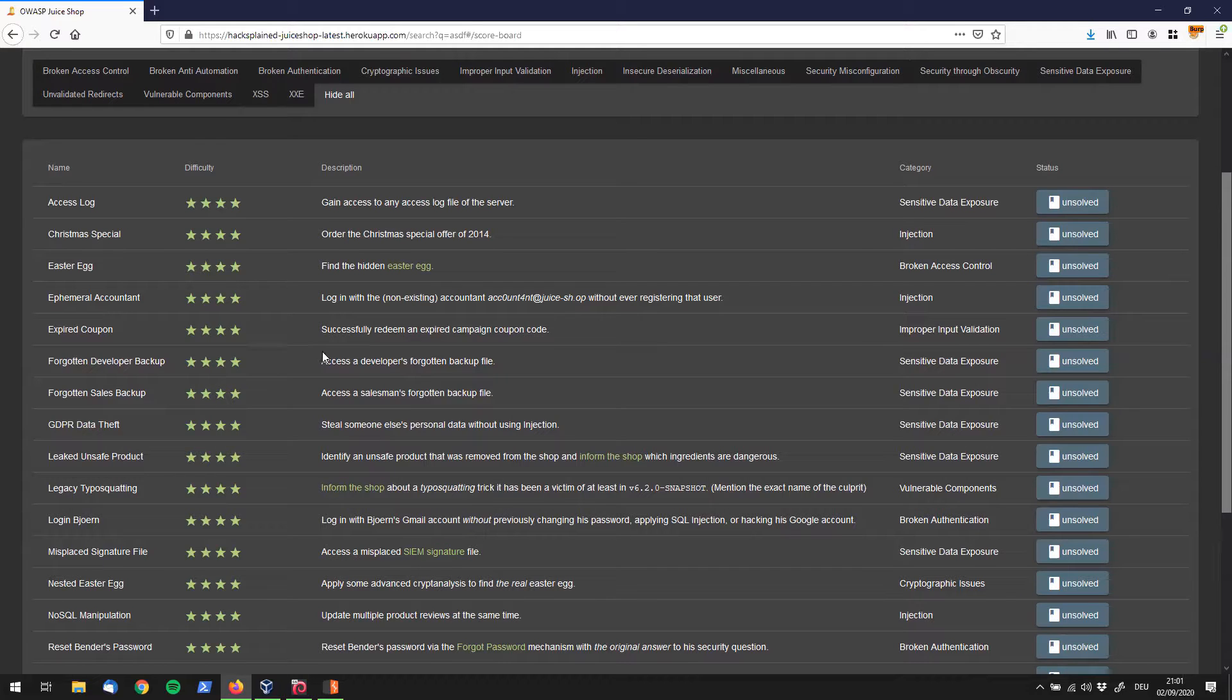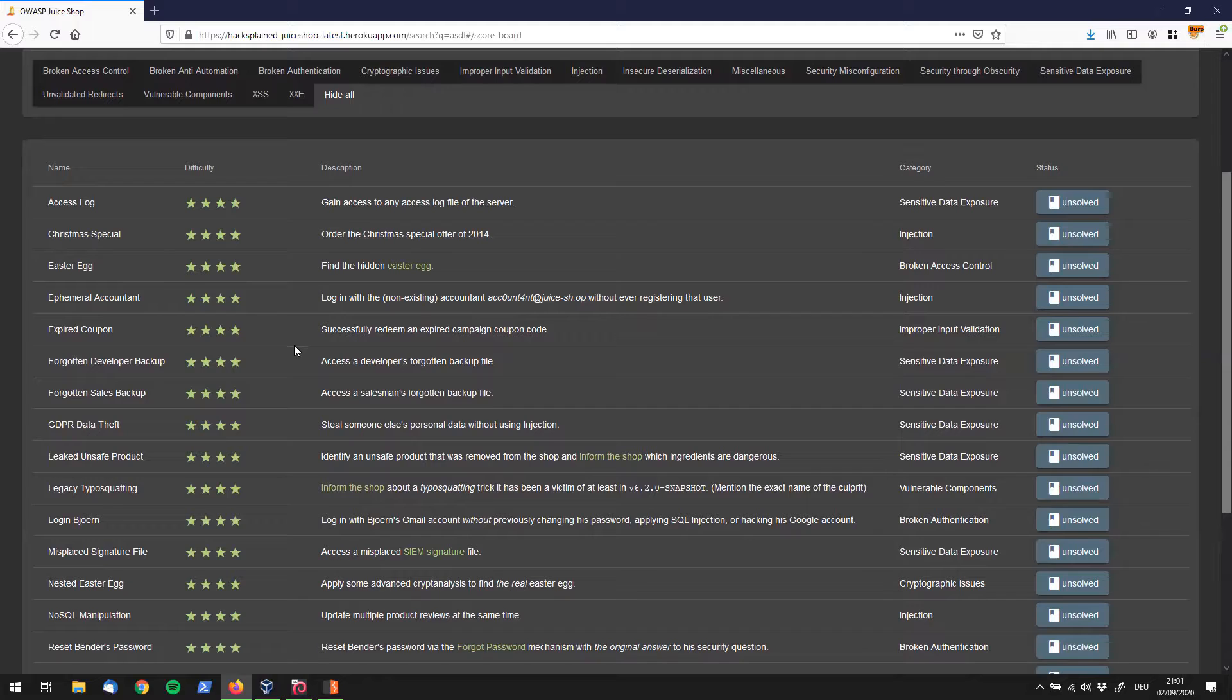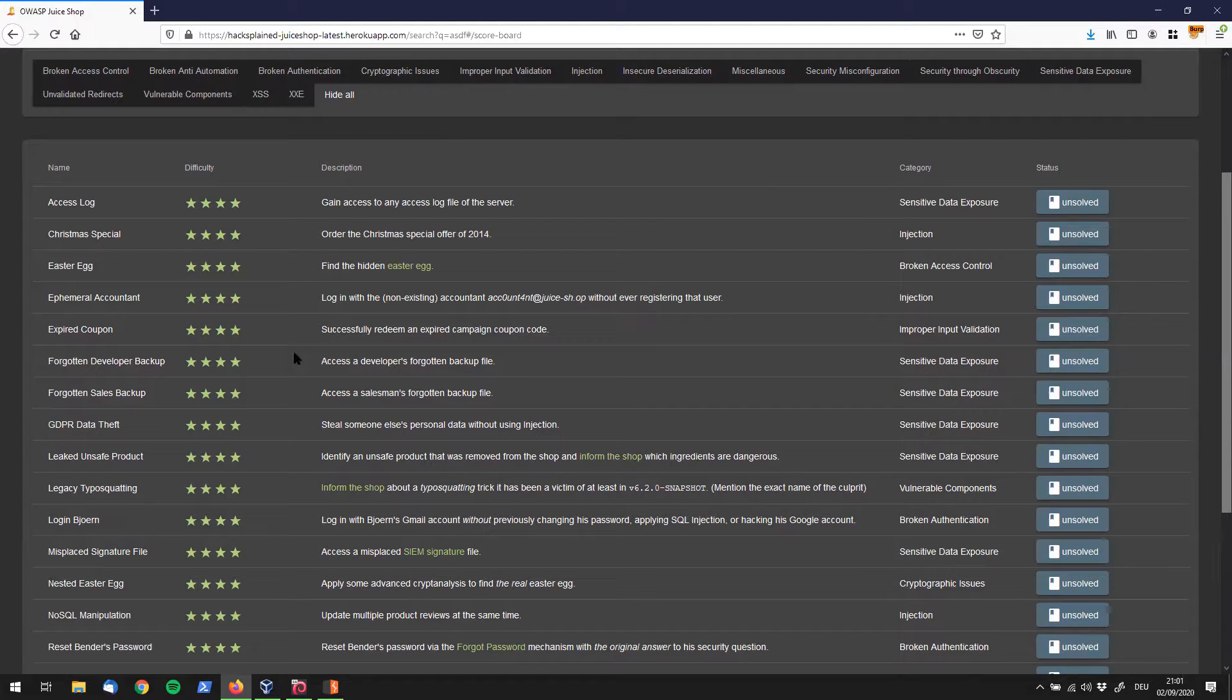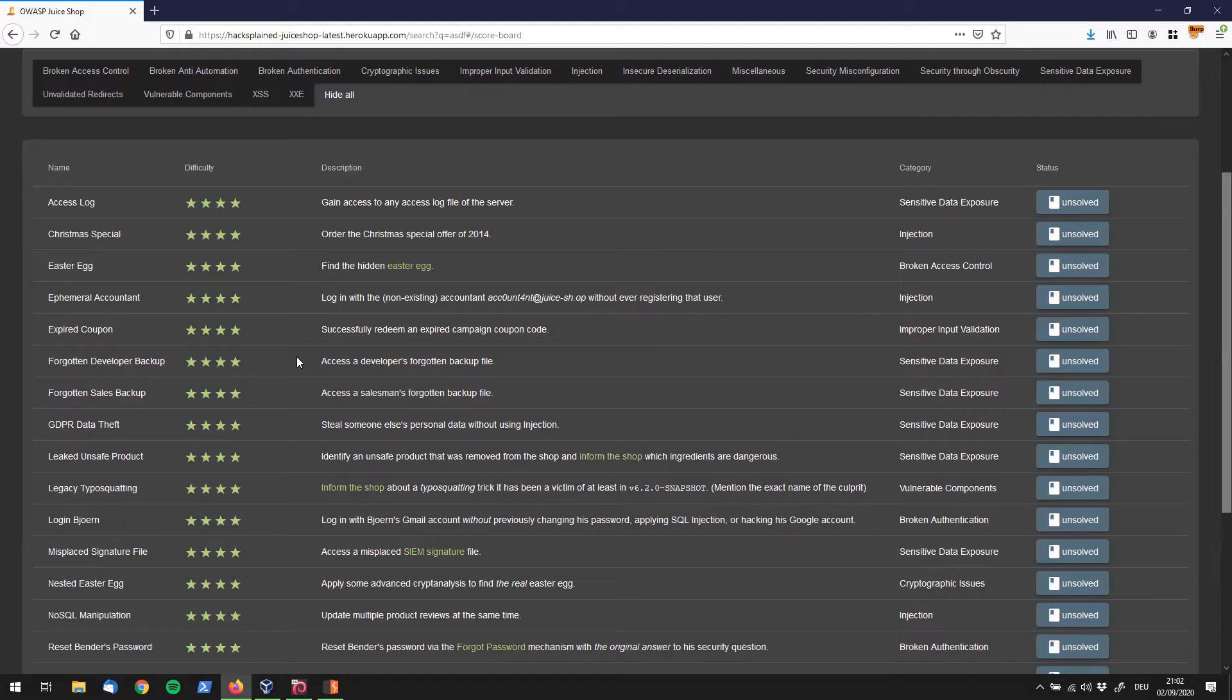I want to reference a video of mine which I'm going to link in the top right corner, which was called the access log challenge. Within that video we used fuzzing techniques to find hidden folders or folders which were not linked on the website. In that video we found a folder called slash ftp, and that's the folder we're going to use for this video as well.